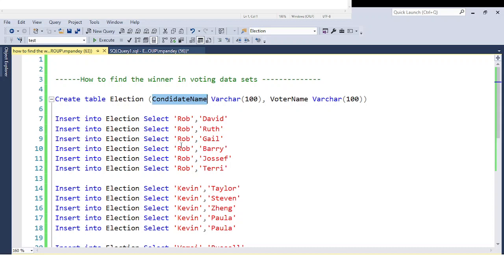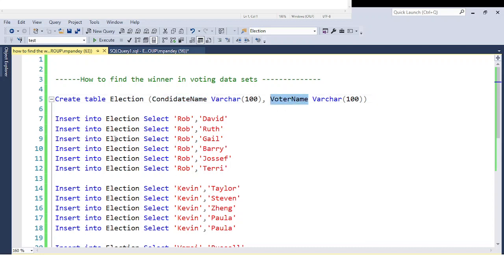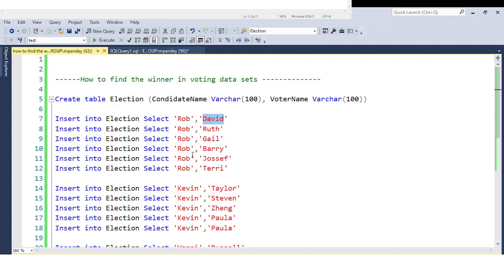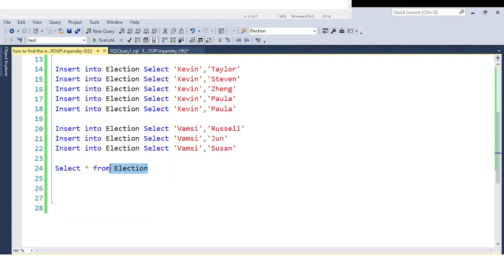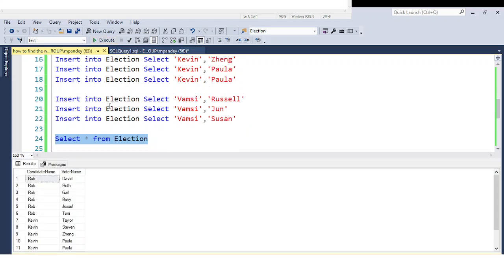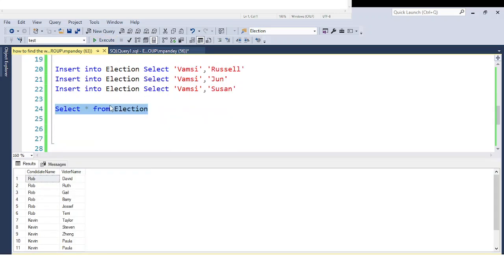I created a dummy dataset. This is the election table I created, with candidate name and voter name. For example, the candidate role was voted by David, then Kevin, then Wamsi — and this is all the voters who voted. So I have this final table, and you can also create this type of dummy data to achieve the requirement.